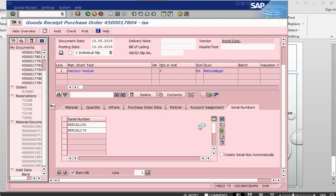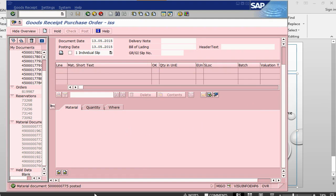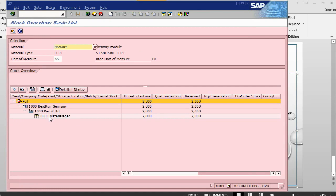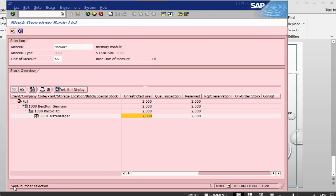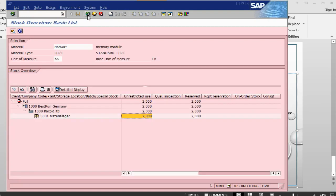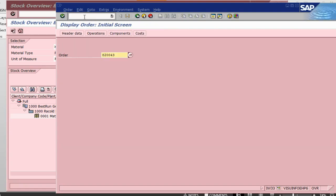Whenever any transaction happens on this material, you will have to provide serial numbers. The serial numbers must be those existing in stock, because the system keeps track of every serial number unless it is archived. Now that we have received the goods, let us check the stock. We can see the serial numbers — those are the two serial numbers we have in stock. Let us go back into the order using IW33.